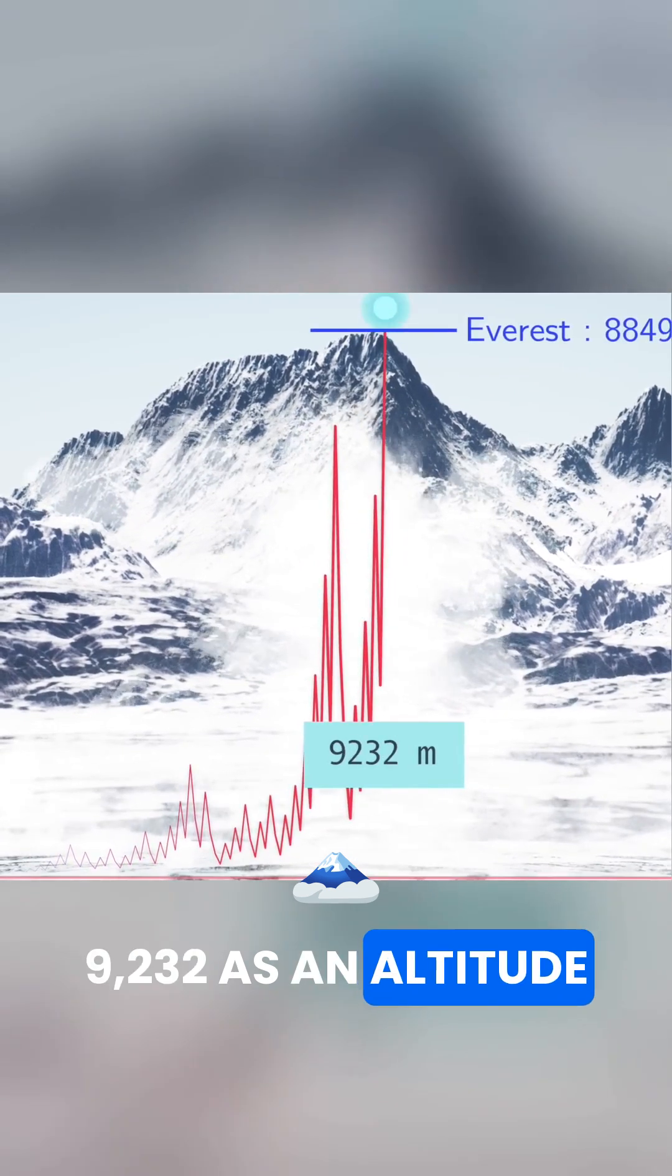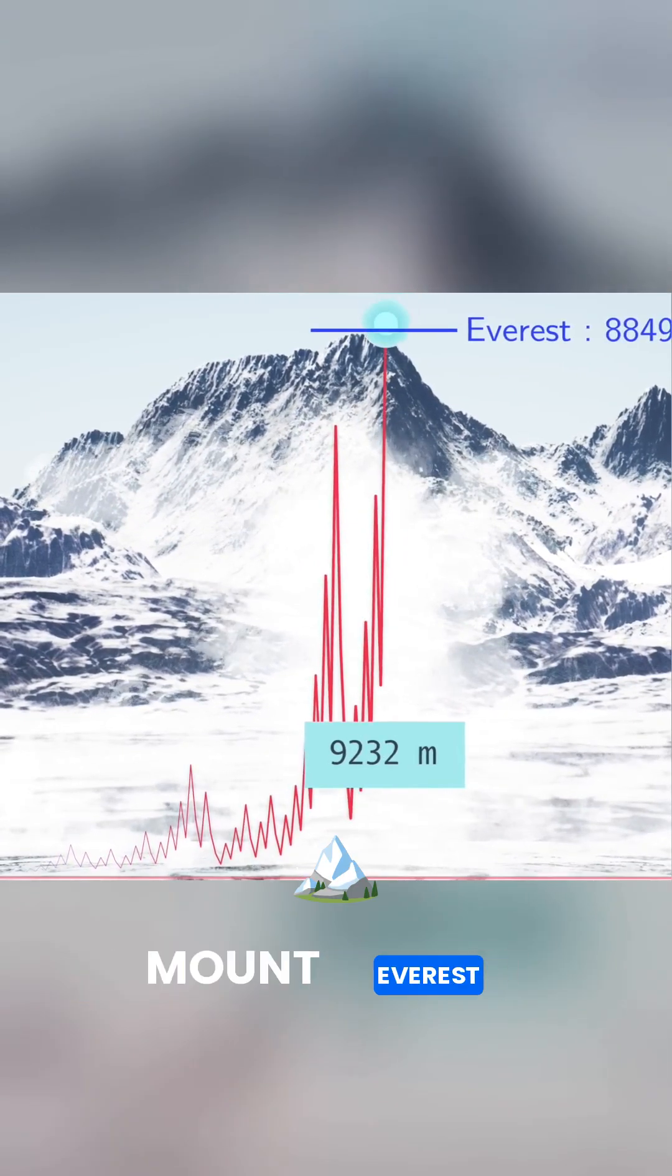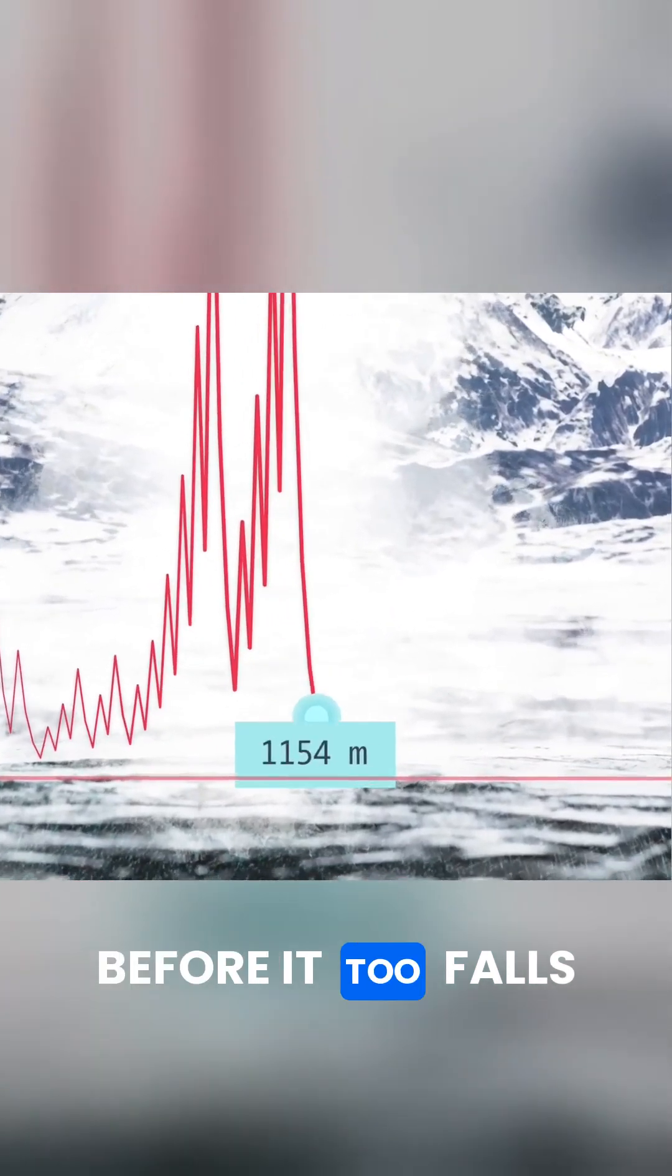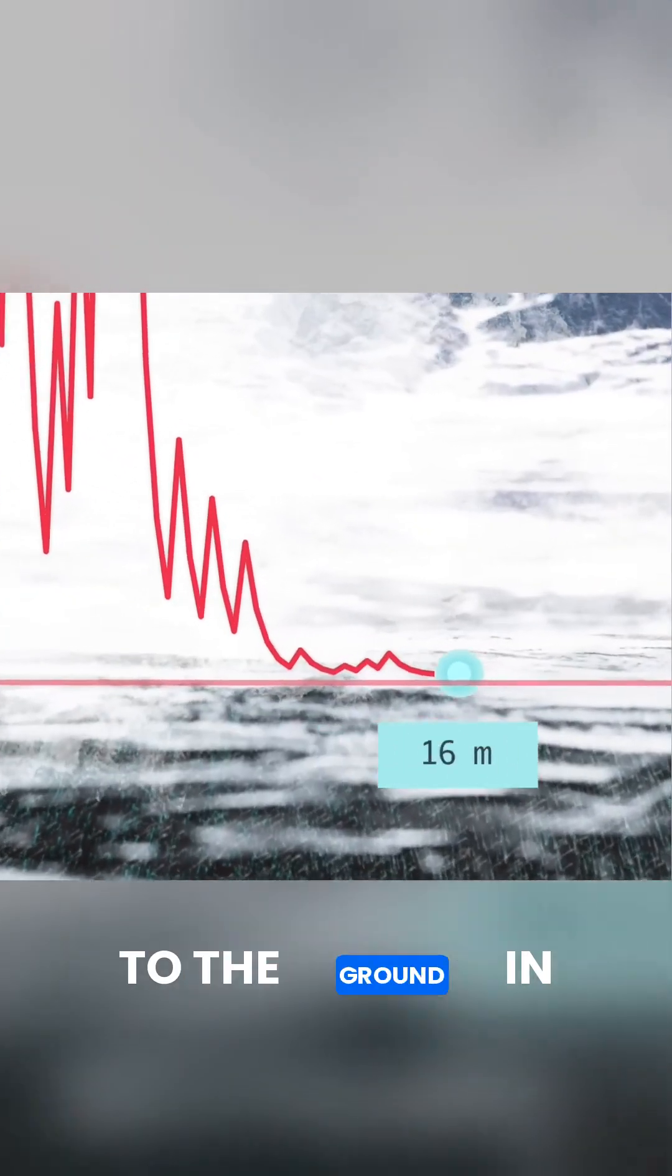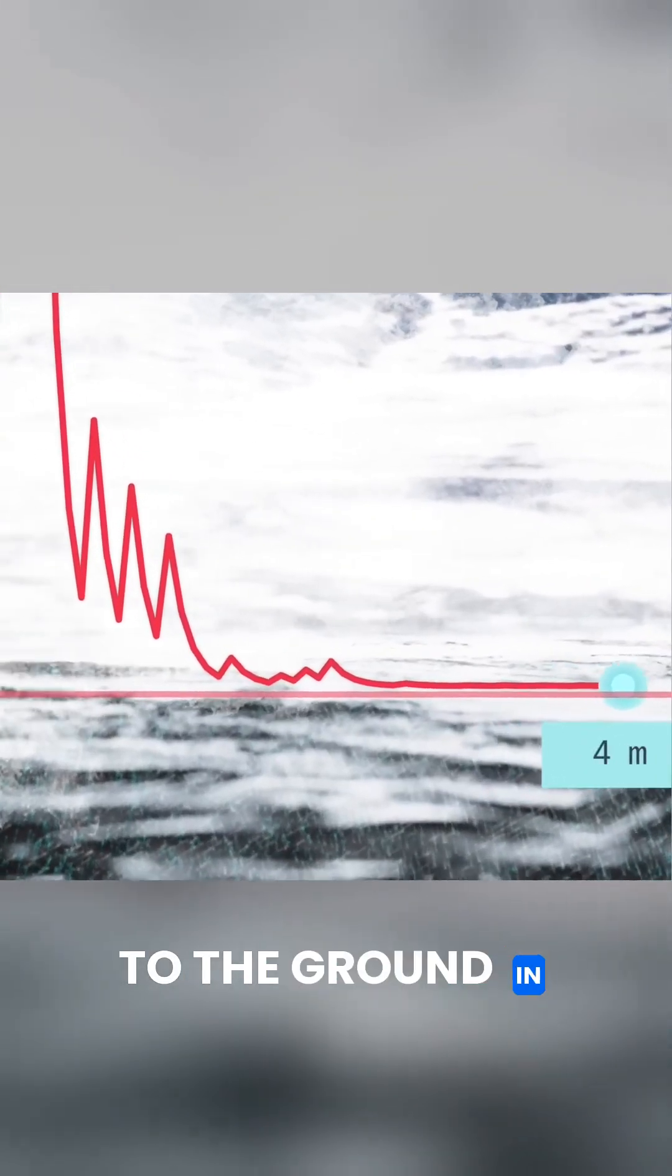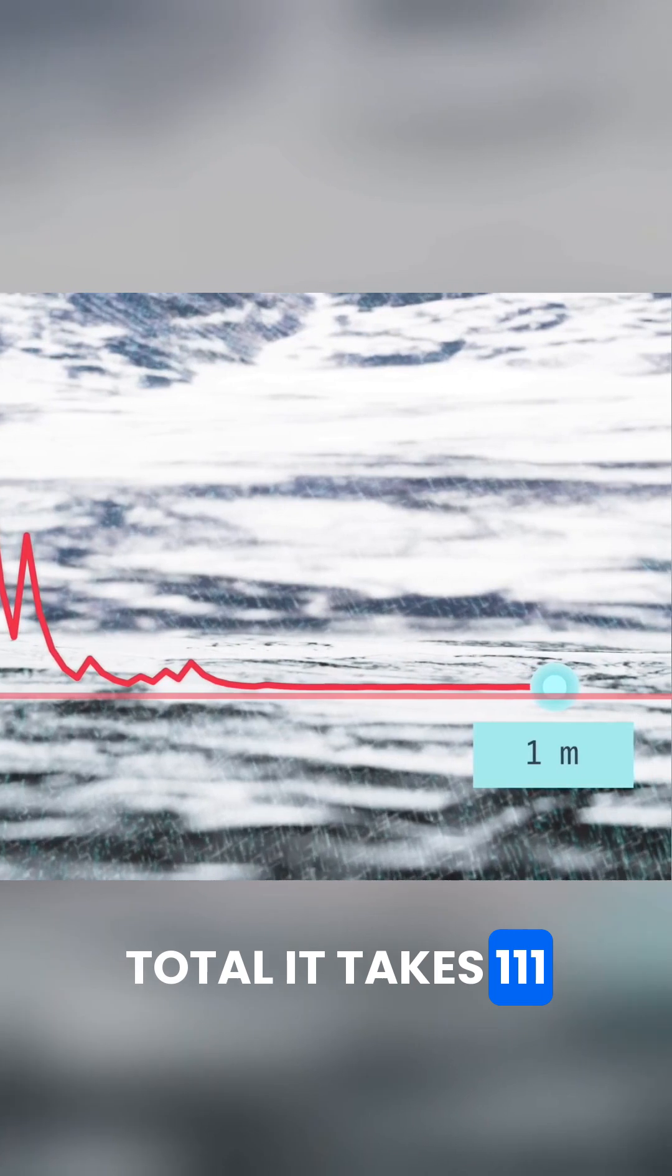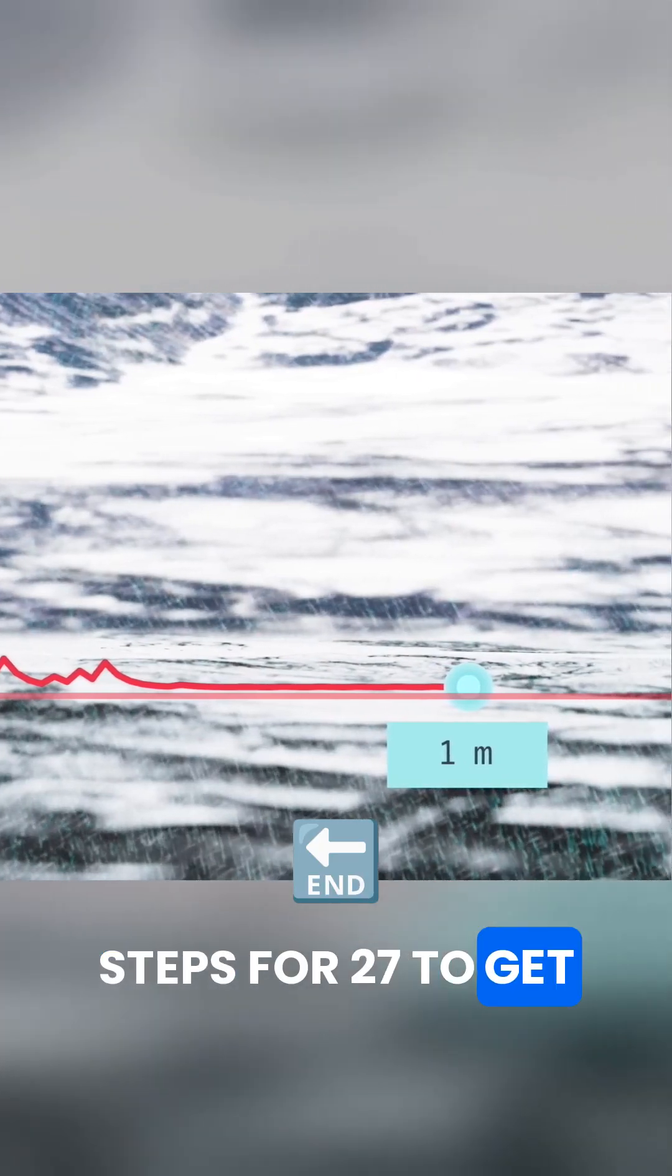As an altitude, that is higher than Mount Everest, before it too falls back to the ground. In total, it takes 111 steps for 27 to get down to 1.